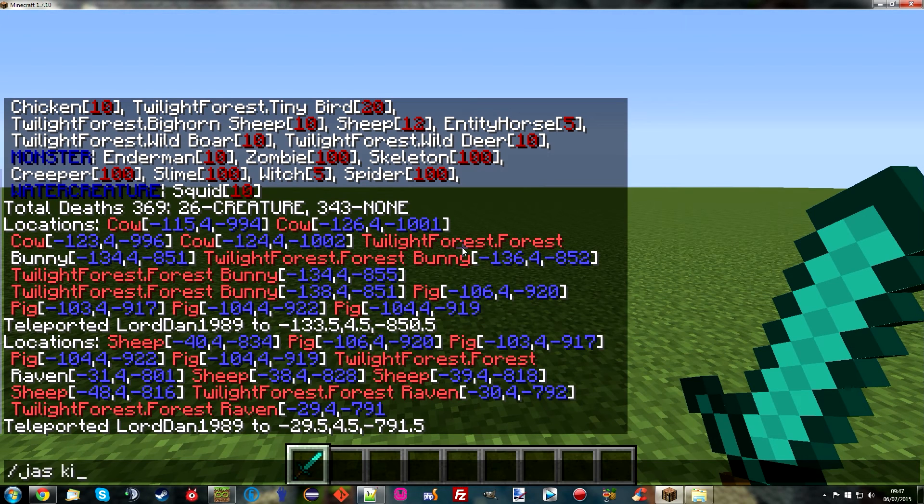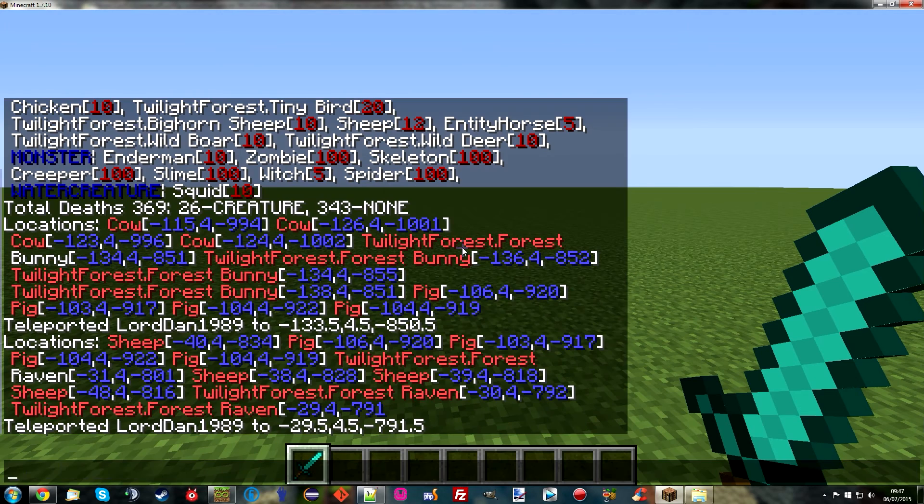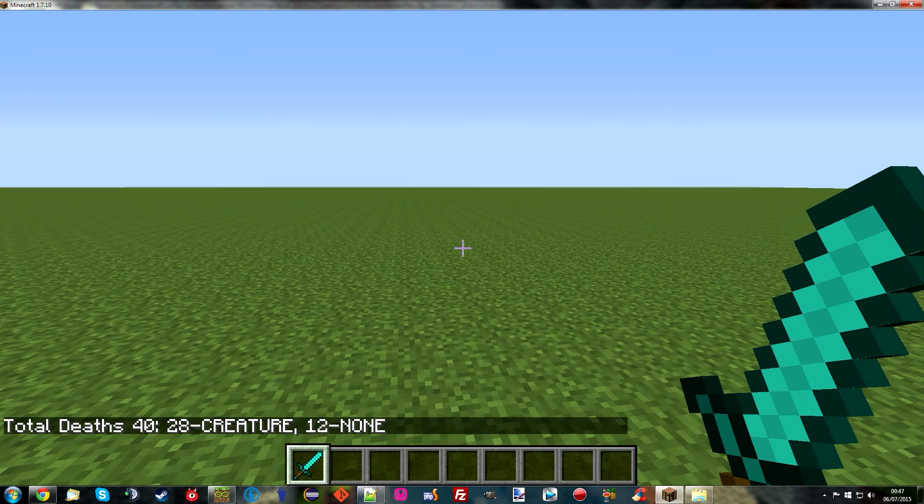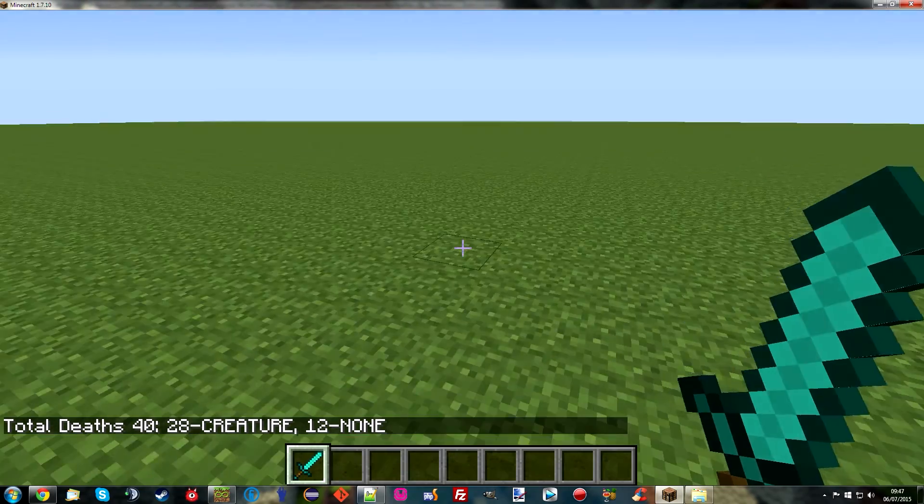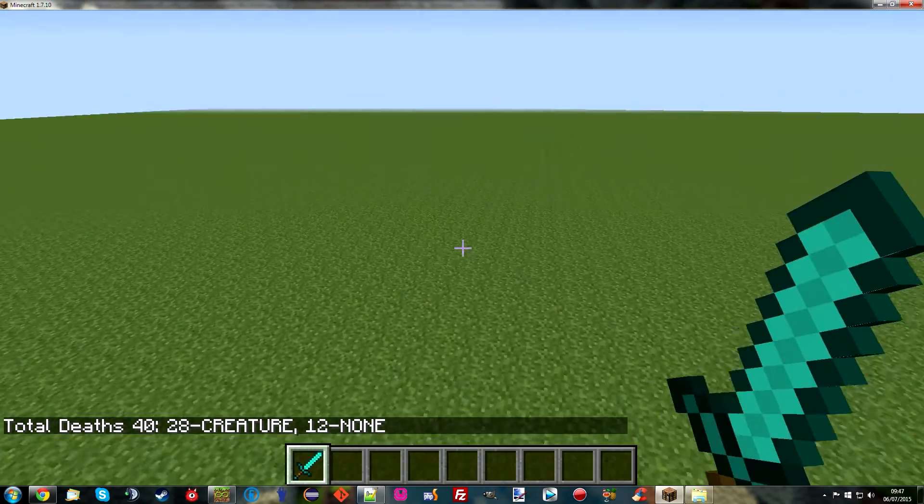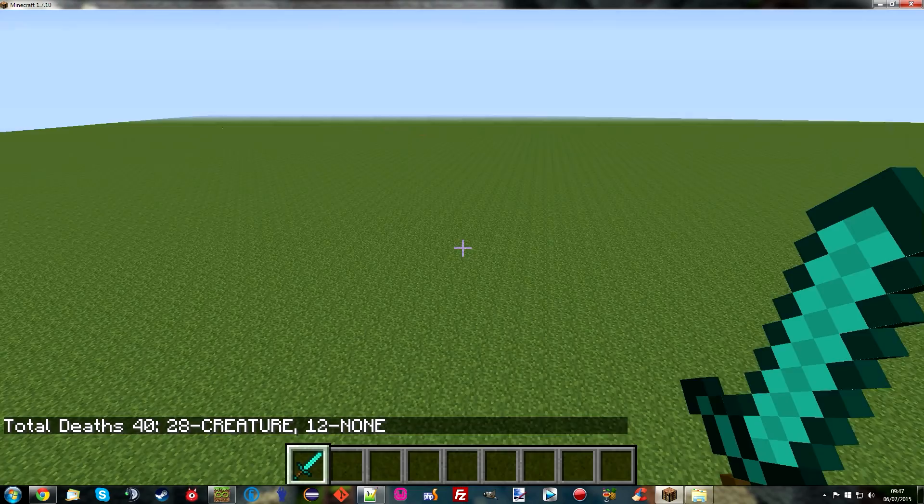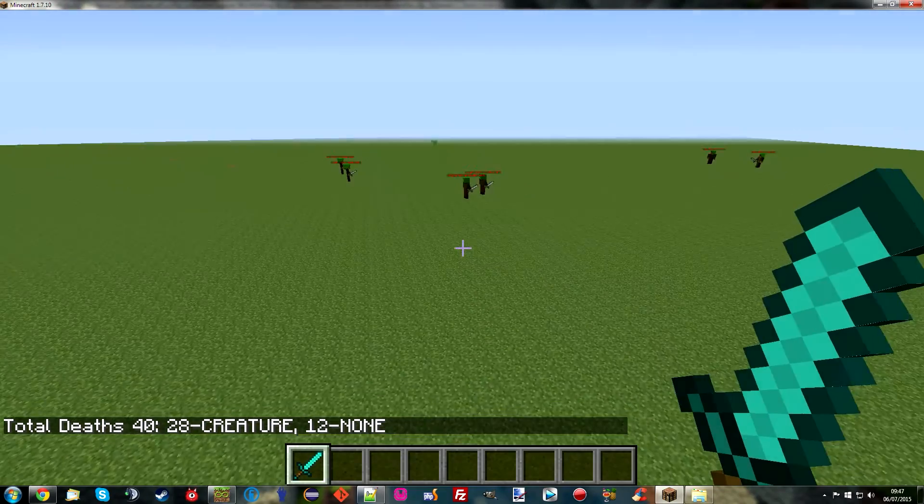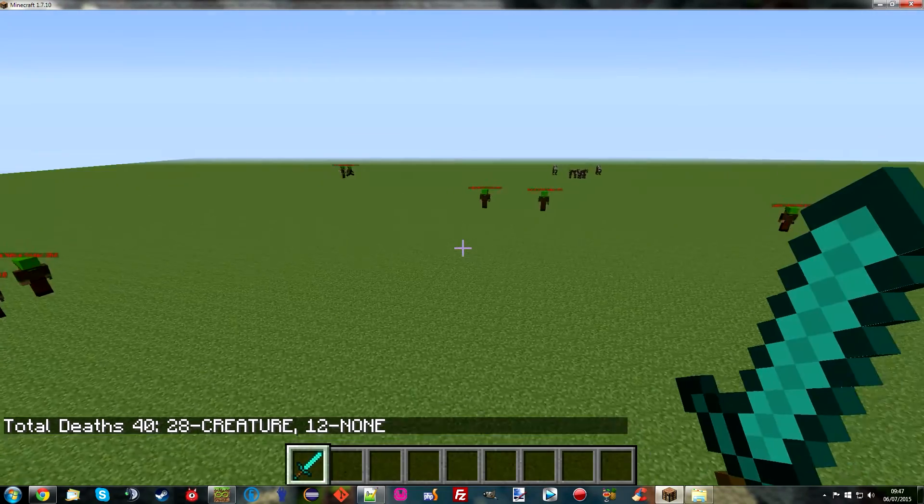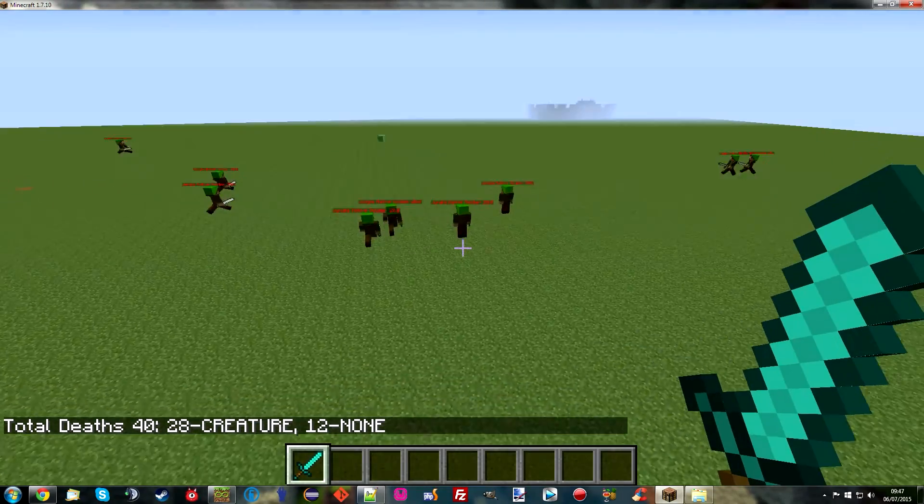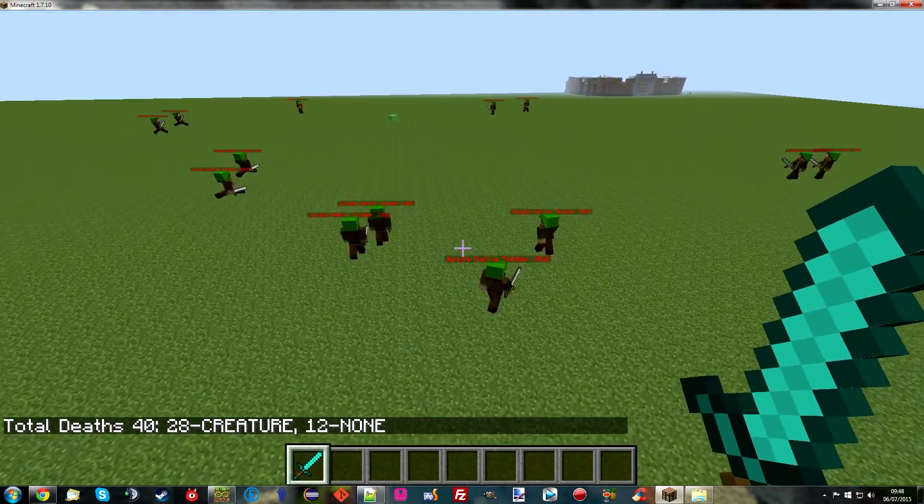So anyway let's go ahead and load the config again. Yep. And then we will kill all just to clear out anything that's already spawned. Okay. And then we're just going to give it a moment. And I'm of course going to need it on some kind of difficulty. There we go. Straight in. And there we have it. We have bandits naturally spawning in our world.